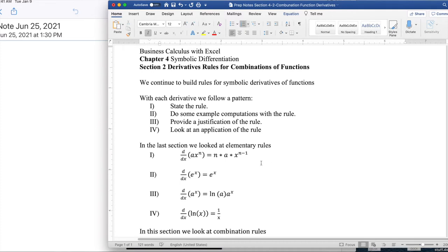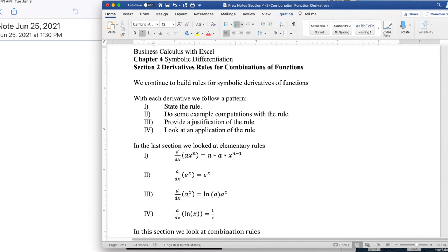Last time we looked at four basic rules: the derivative of a times x to the n was n times a times x to the n minus one; the derivative of e to the x is e to the x; the derivative of a to the x is ln of a times a to the x; and the derivative of ln of x was one over x. We had different kinds of justifications for each of those rules.